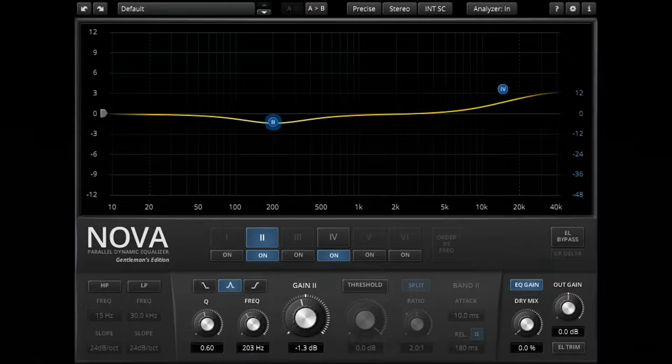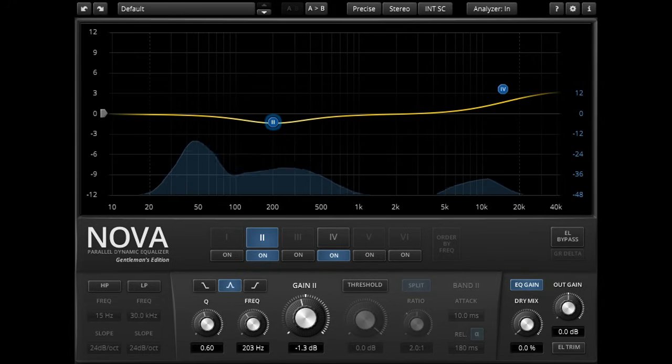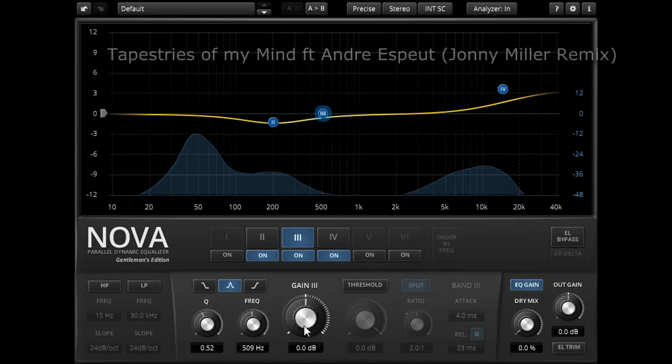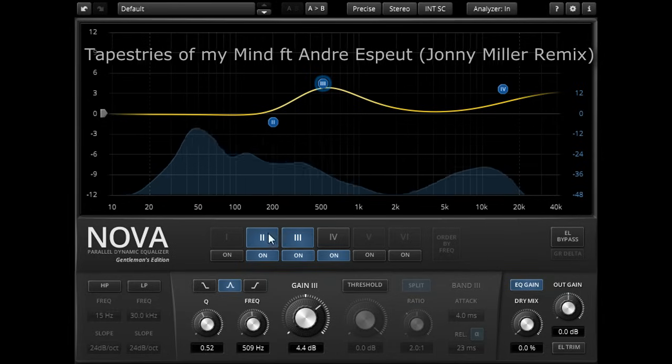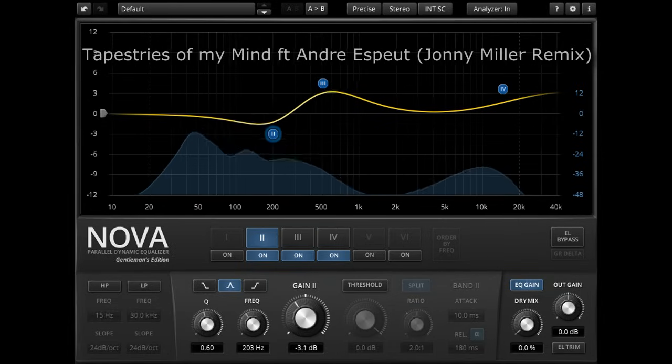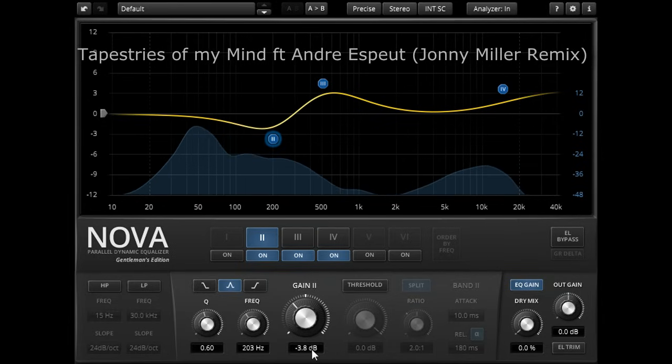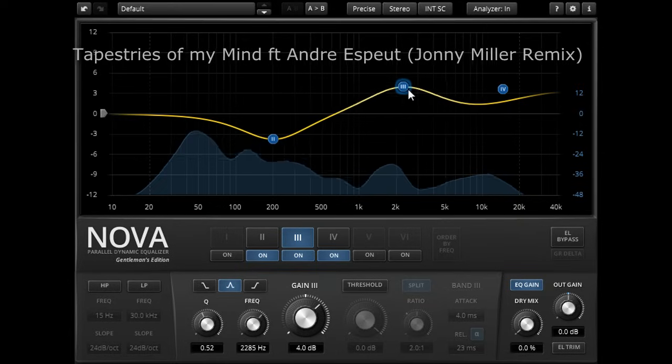Parallel EQ is quite different in character compared to more conventional serial EQ designs, particularly in the way that adjacent bands interact with one another, and it can be very useful for transparent, sweet sounding mastering settings.